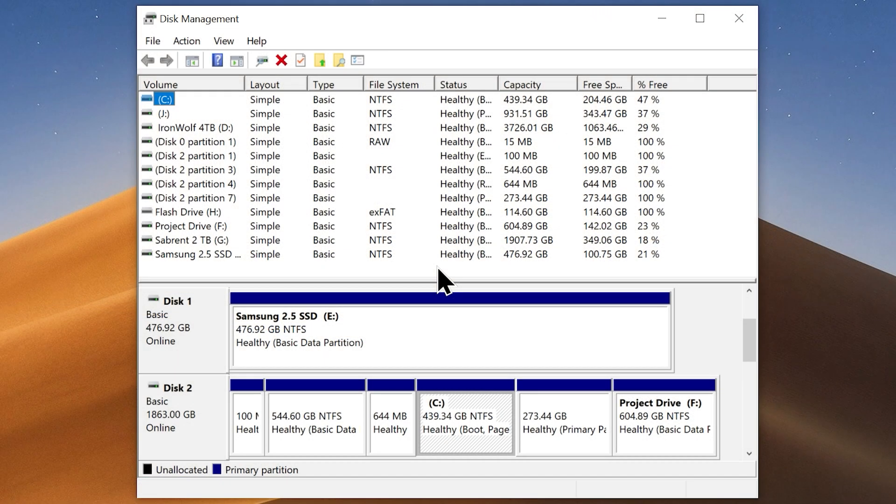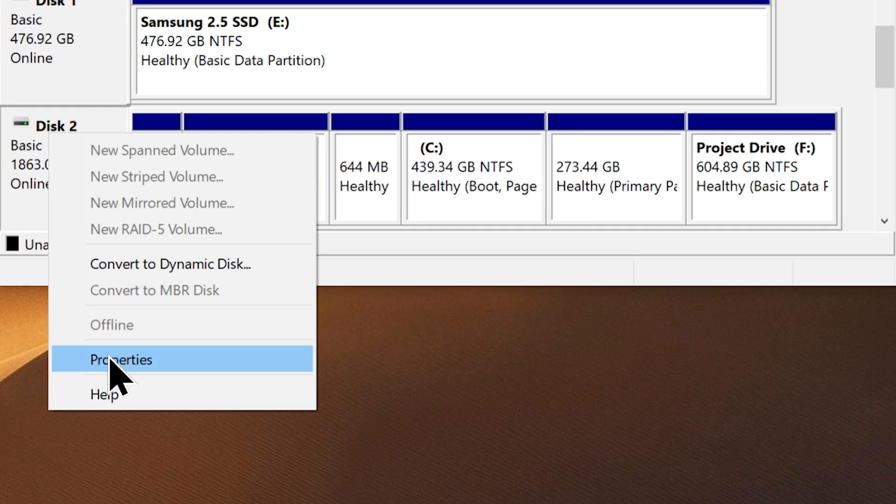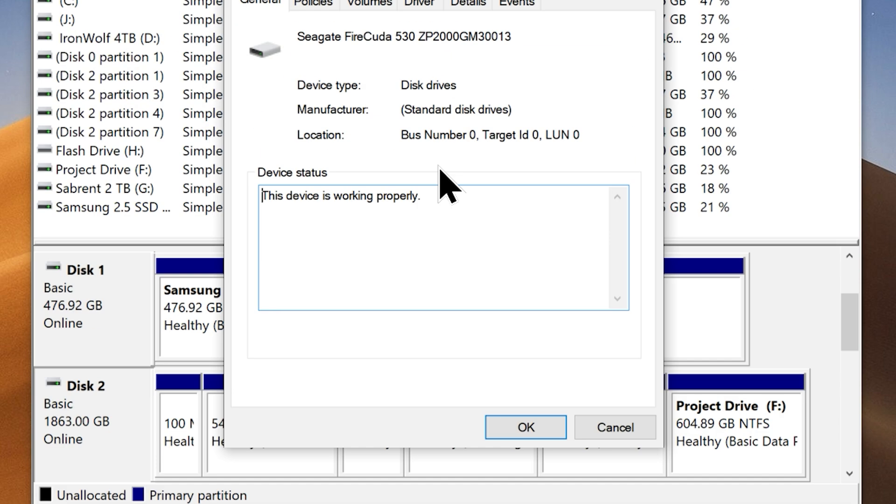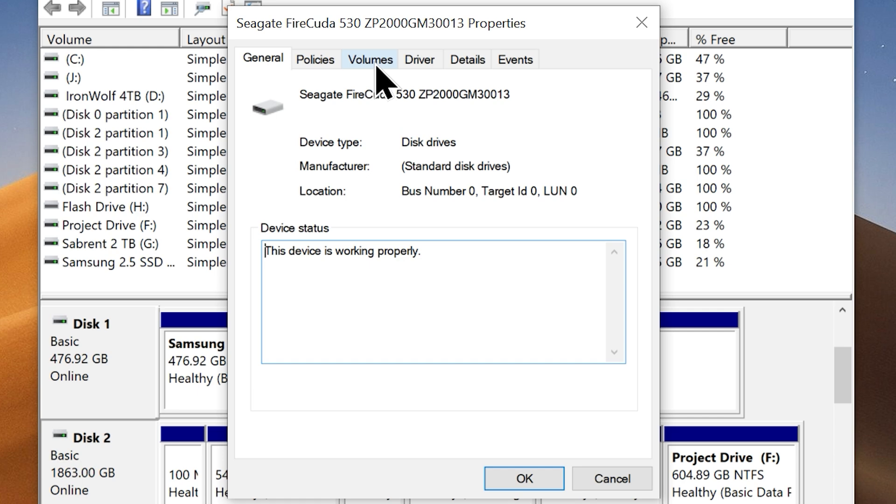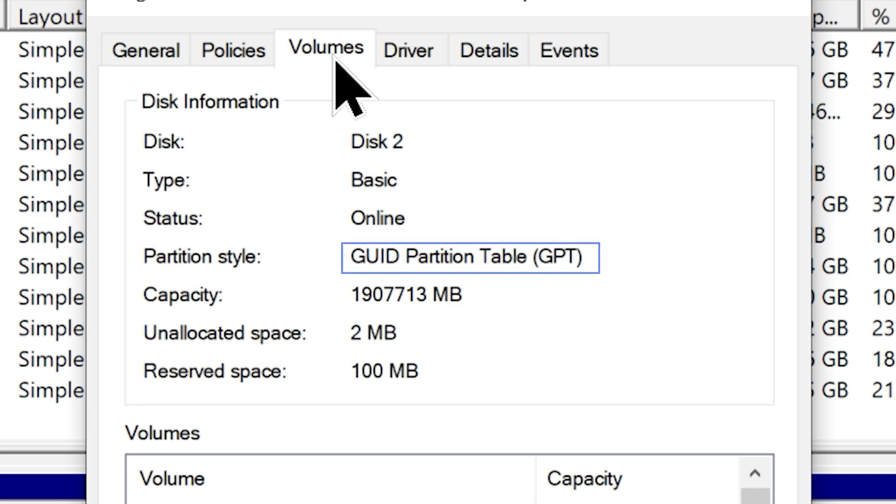On disk management, just select your C drive. Now right click on the disk option and choose properties. From here go to the volumes tab and look for partition style. And you will find out whether your system uses GPT or MBR.